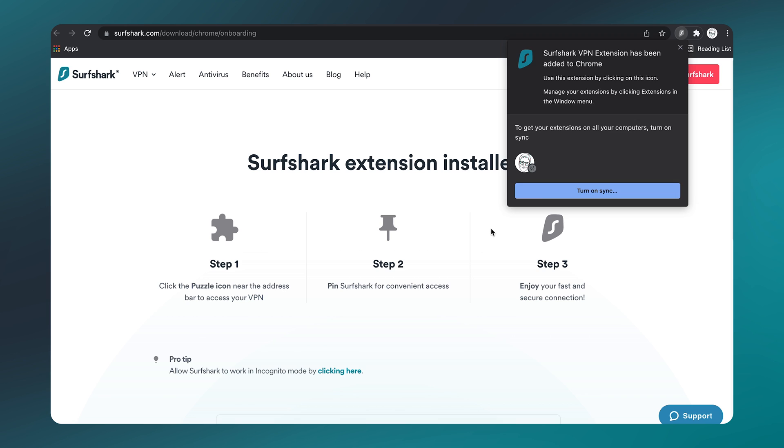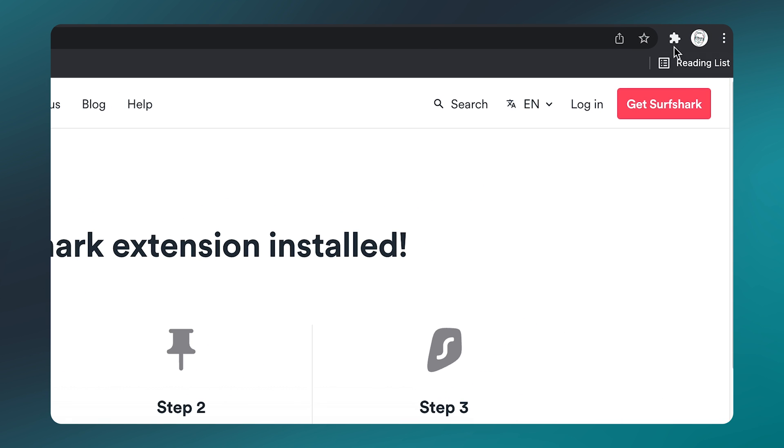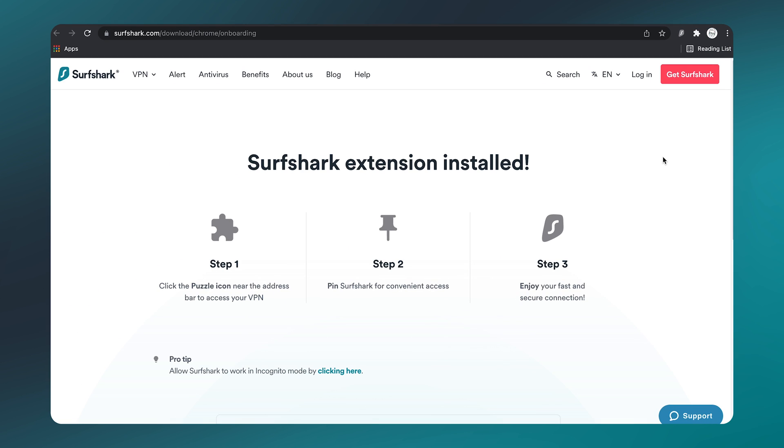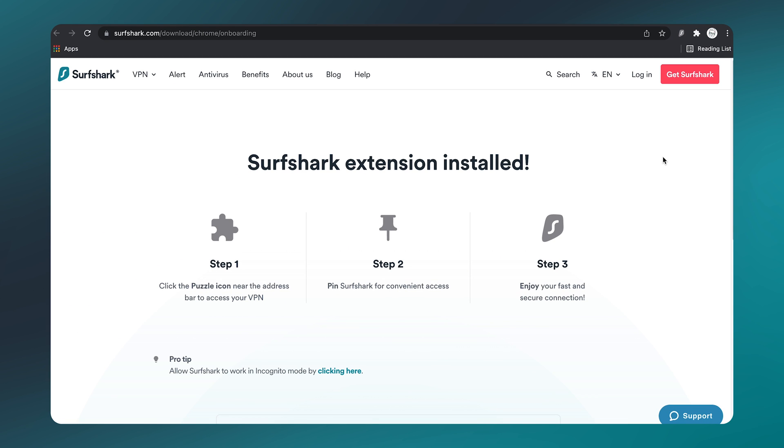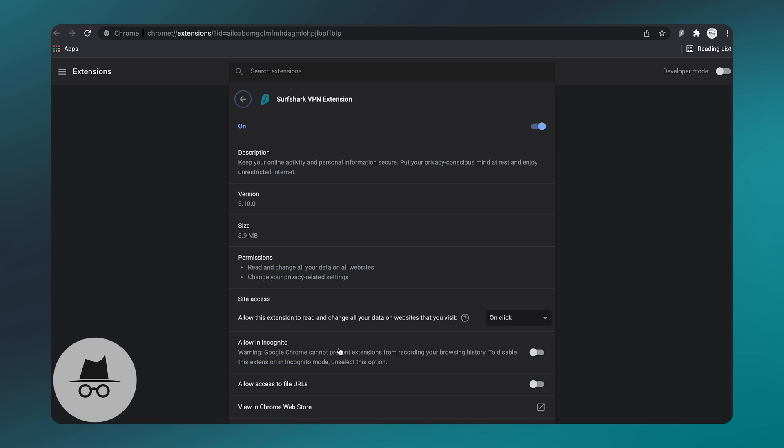You will be taken to a new page instructing you to change some additional settings to make the extension easier to use. Begin by clicking on this puzzle icon at the top right, and pin the Surfshark extension so that it appears in the menu bar. Now, we also want to allow the extension to be used while browsing in Incognito mode. To do that, let's just click on this hyperlink next to Pro Tip.